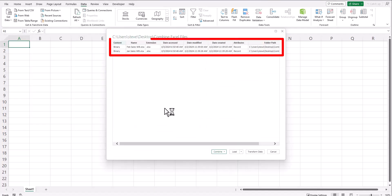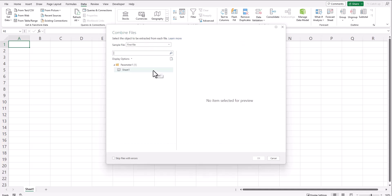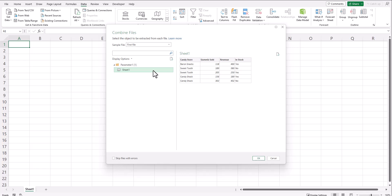As you can see, Excel has located both my Excel files that I want to combine. Here I can just select the combined dropdown and click combine and load. On the combined files dialog box, I can select sheet one and click OK.